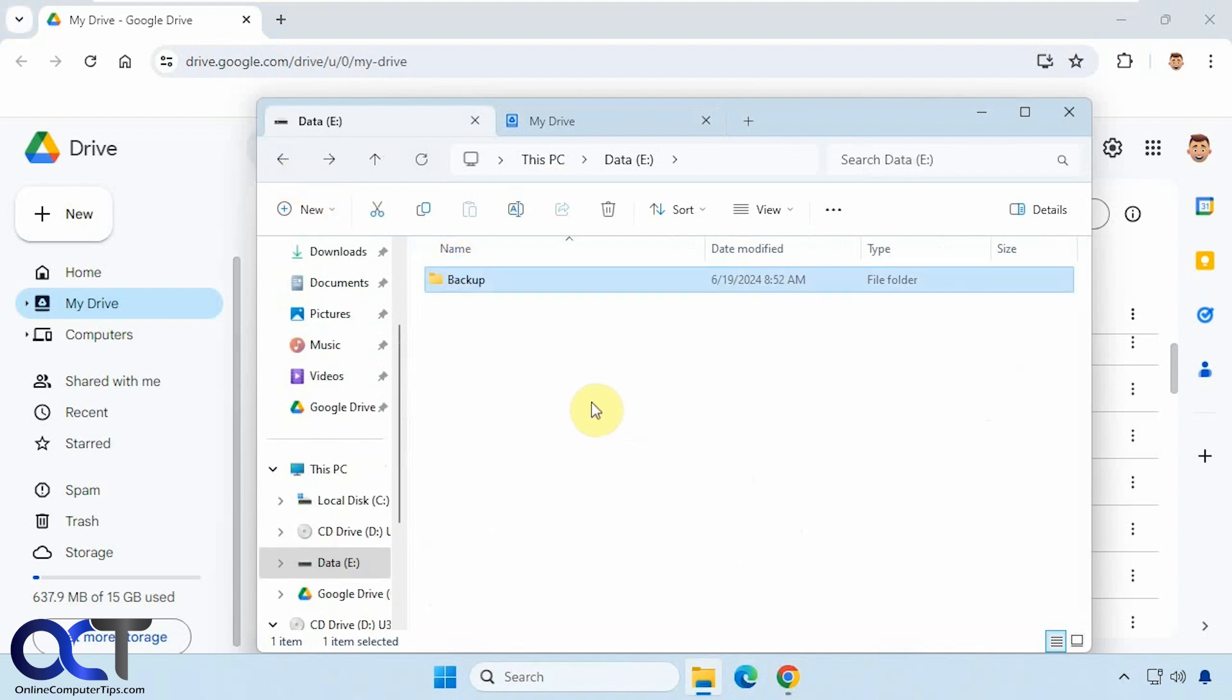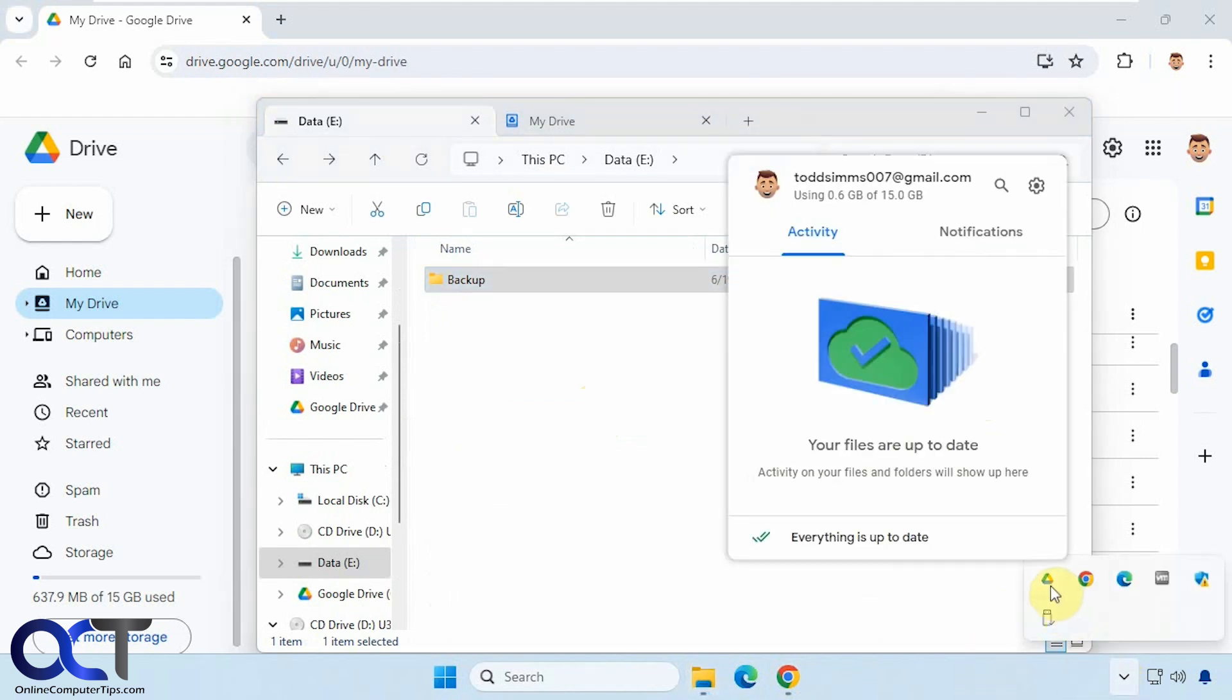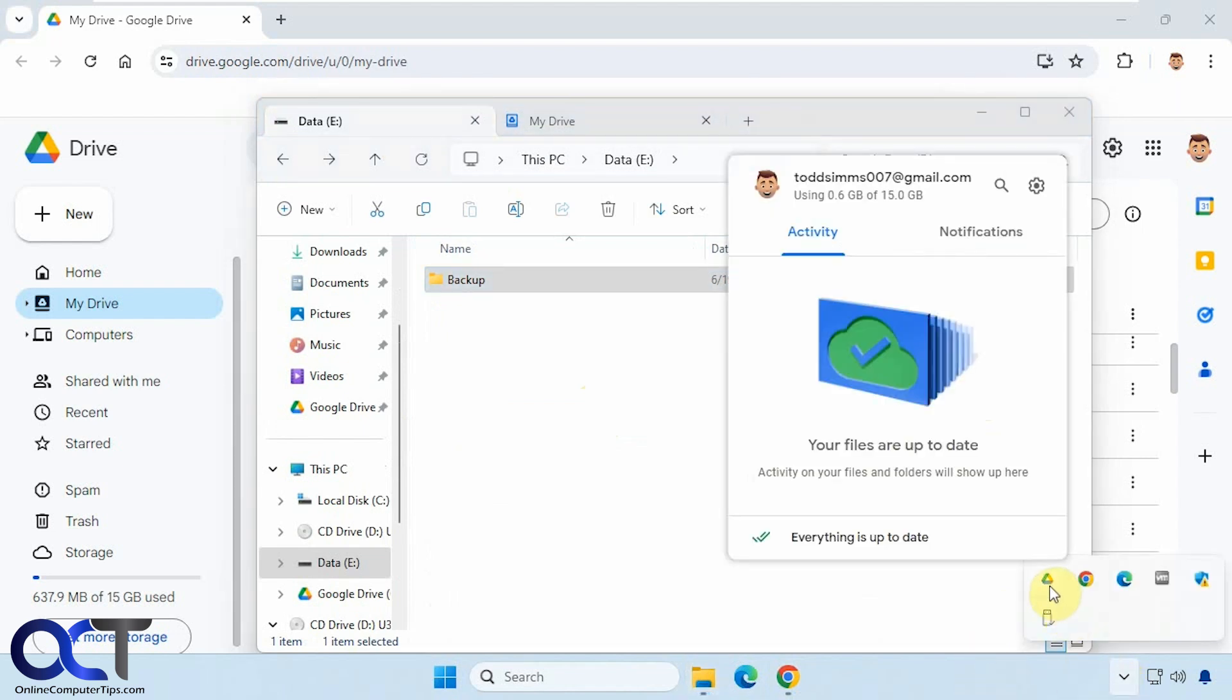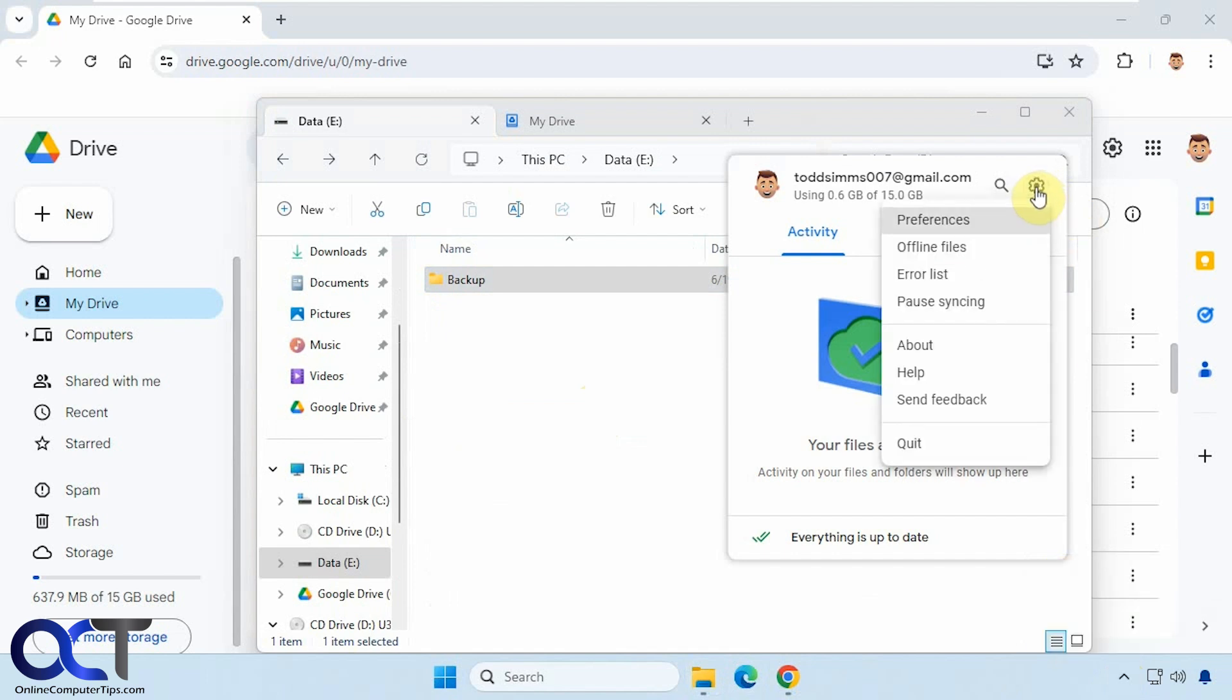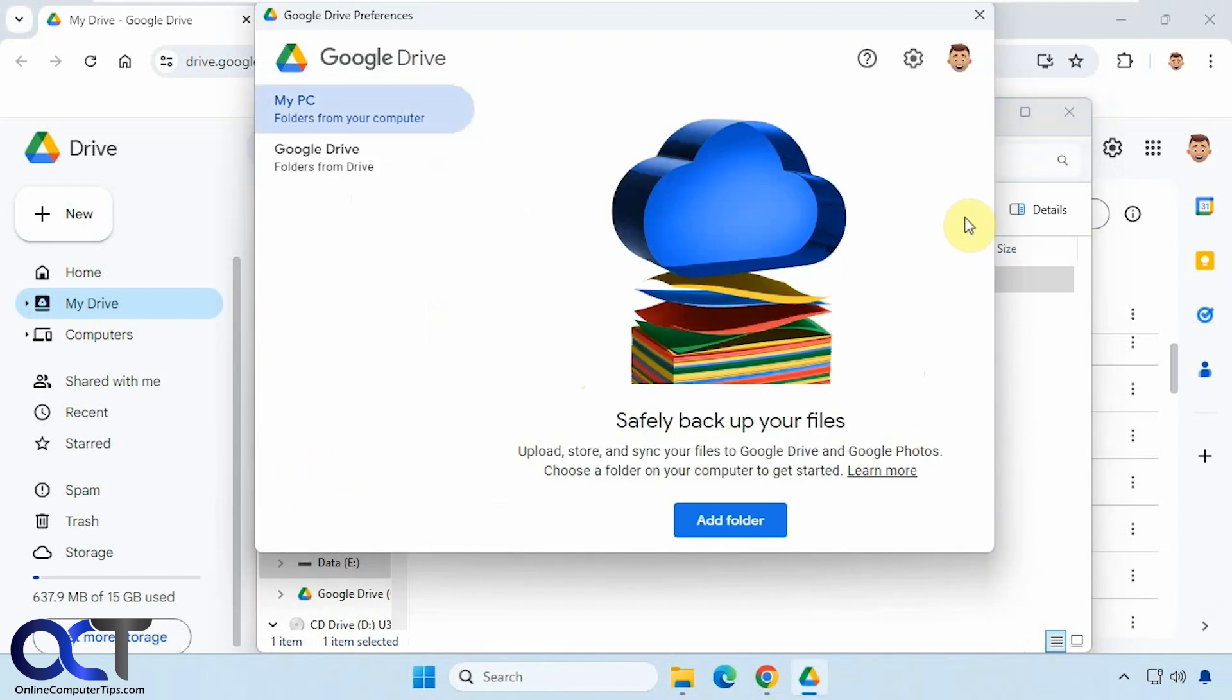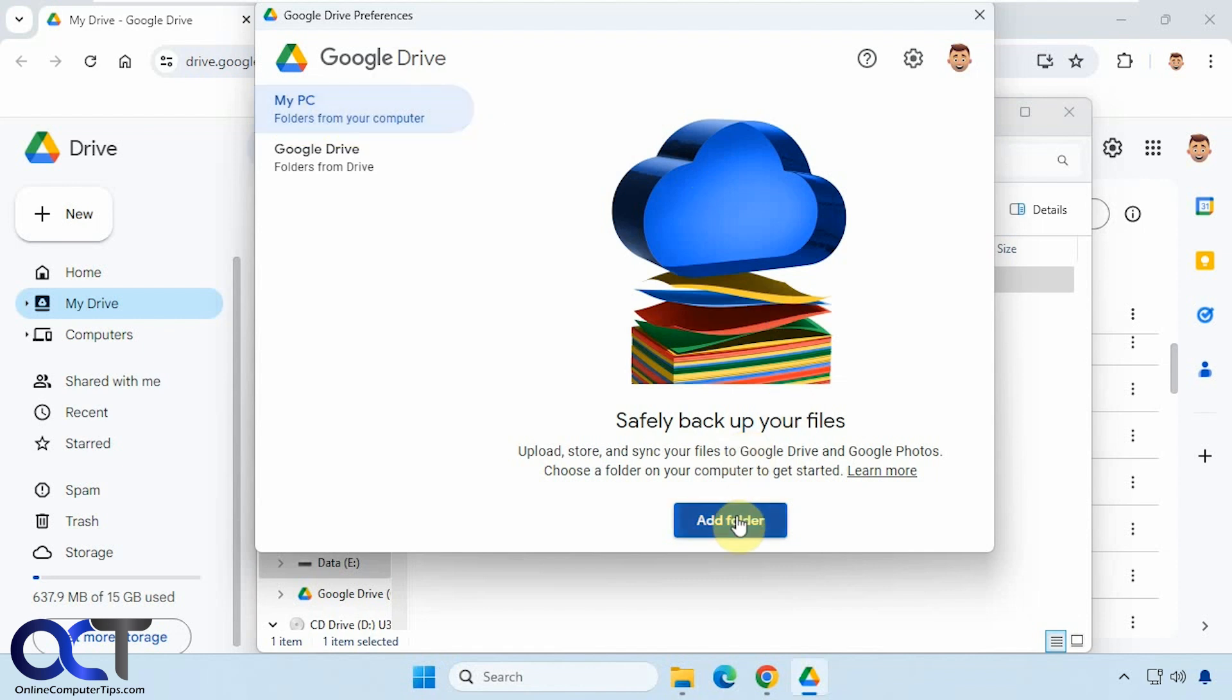So what we want to do is open the Drive desktop client. You want to go down to your system tray, find the icon, right click on it, then click on the gear icon here, go to preferences, and then make sure you're on this PC setting, and then click on add folder.